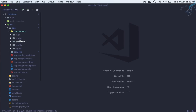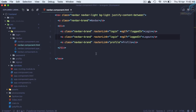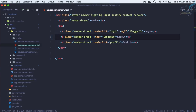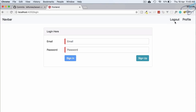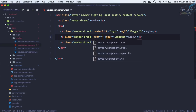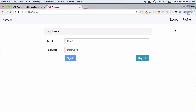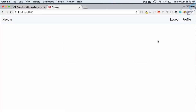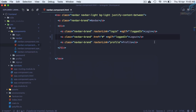In navbar component HTML, for the logout button we currently have a router link — let's delete that. Without it we lose the hand cursor, so let's add an href with a hash to restore it. But that will redirect to the same page or the base URL, which we don't want.